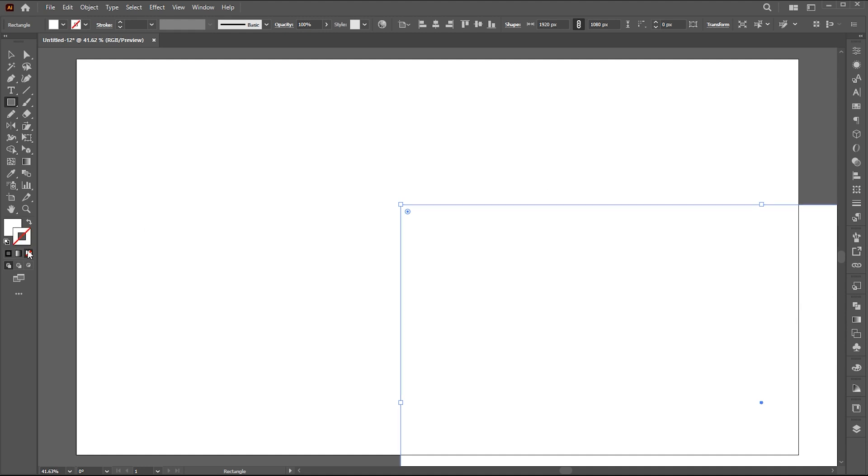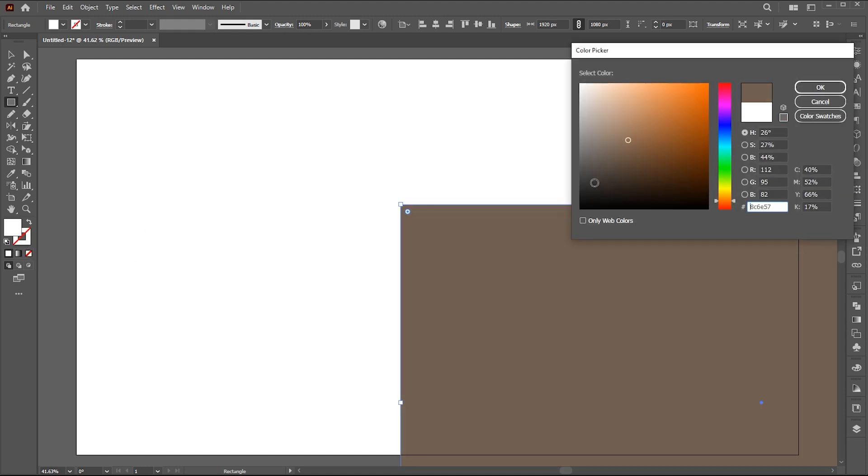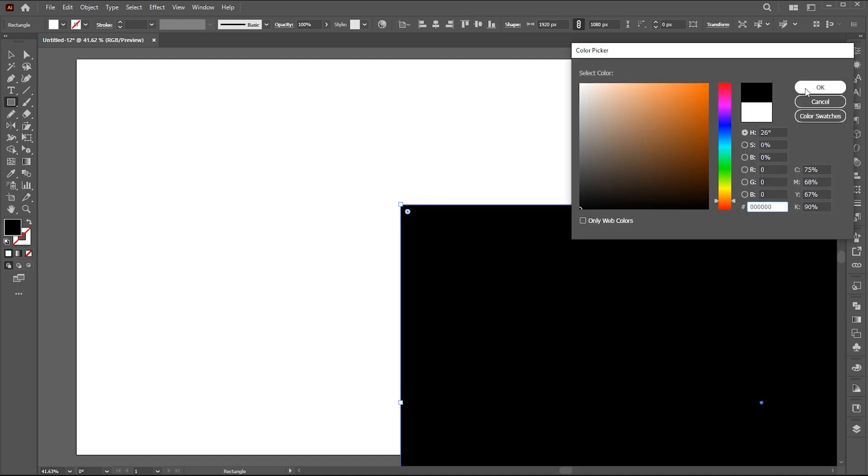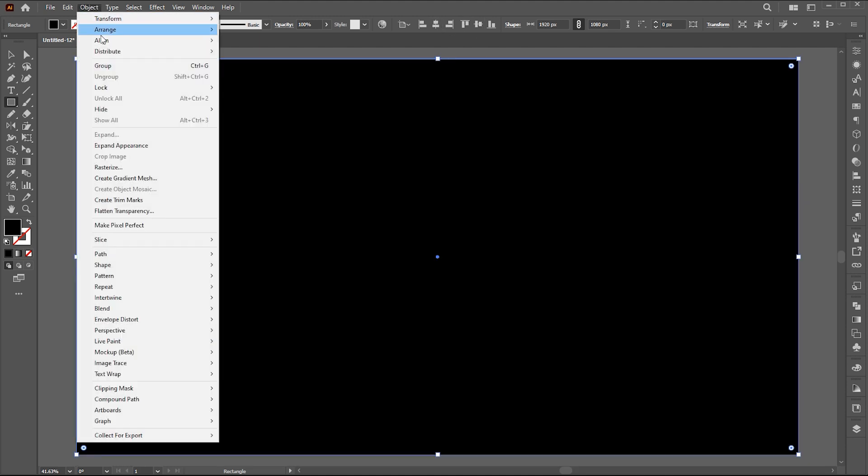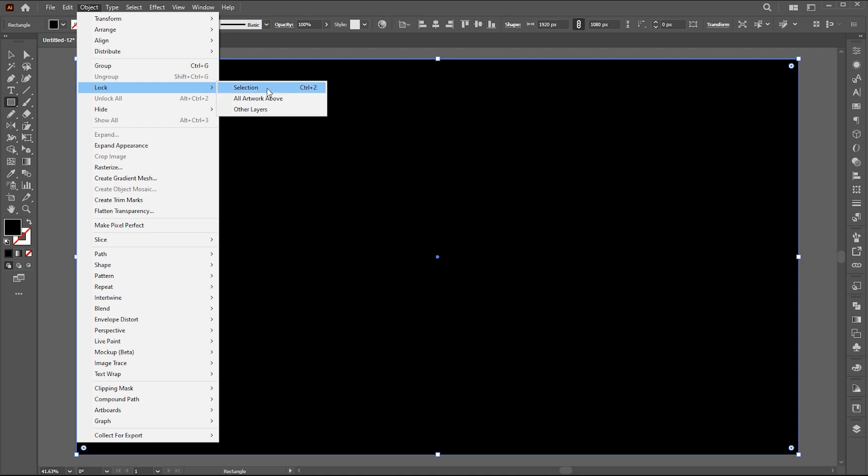Change its color to black and align with the artboard. Go to the object menu, lock and selection, or press Ctrl plus 2.